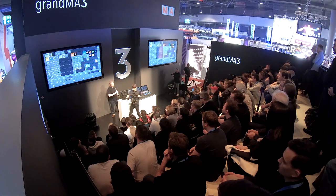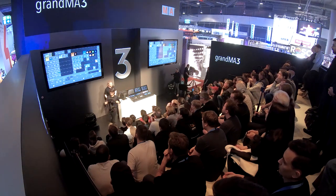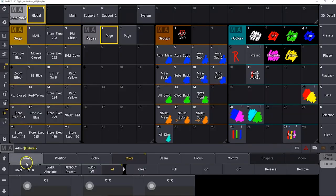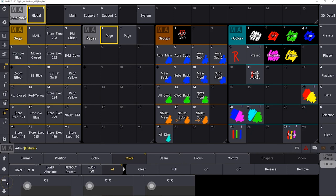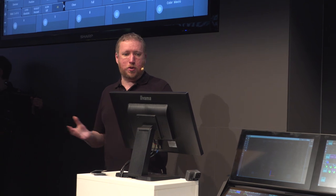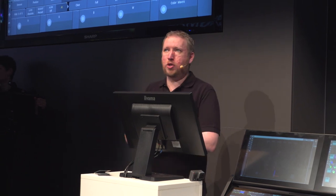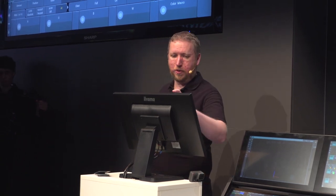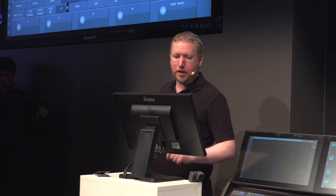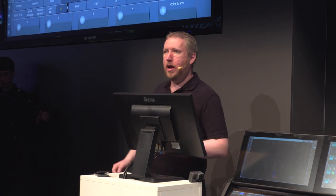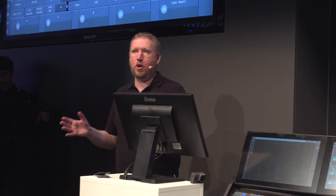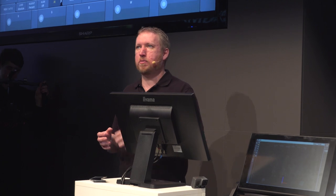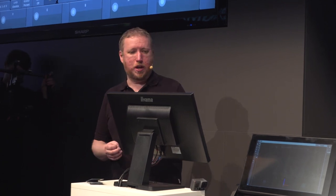The next feature I'd like to show you is data pools. Data pools store all of your sequences and pages, your groups and your presets. The difference between GrandMA 2 and 3 is that GrandMA 2 had one data pool. GrandMA 3 has multiple data pools so we can now jump around between data pools and actually jump very quickly between a different set of sequences, groups and presets.